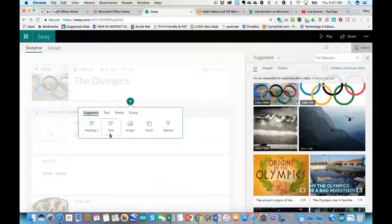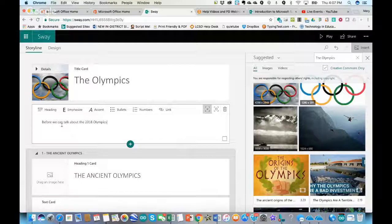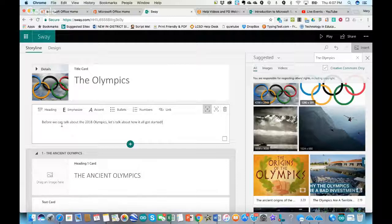I'm going to insert what's called a text card and type in: 'Before we can talk about the 2018 Olympics, let's talk about how it all got started.' One thing you will not see in Sway is a save button — as with a lot of web-based tools, it saves automatically because it's an online presentation tool. There's not anything you can really download; you're working online on your device.